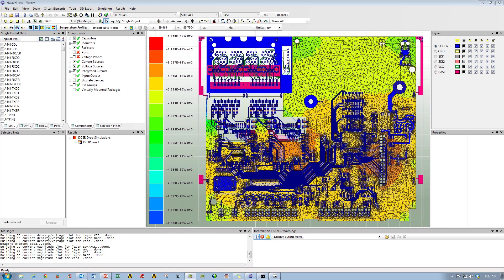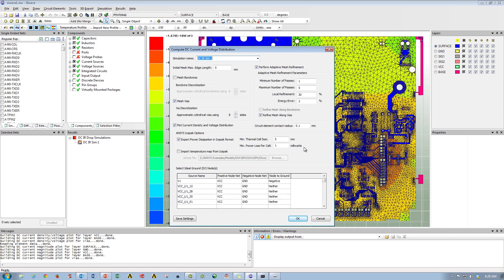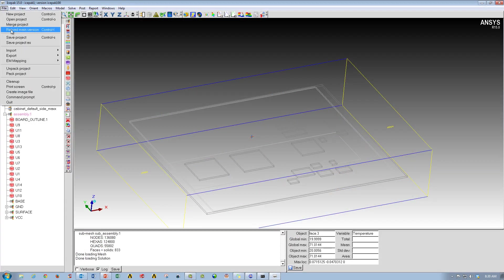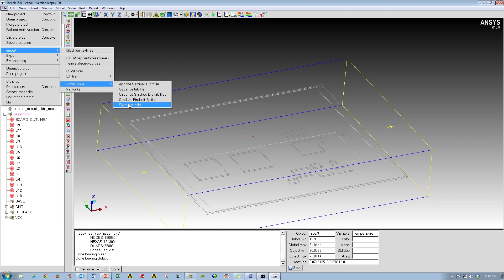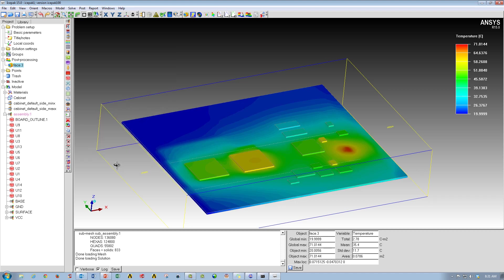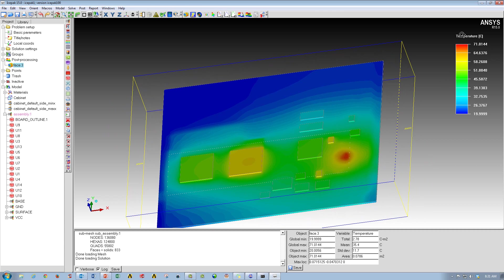Here we are in SI-Wave where we've performed a DCIR simulation on this board. We can go to our DCIR analysis and see two check boxes that interact with IcePack — whether exporting power dissipation to IcePack or importing temperature results from it. When we go to IcePack and have our board and components, we can go to File > Import > Power Map > SI-Wave Profile and map the power data from SI-Wave to IcePack to run a thermal analysis. We can then look at the temperature variation and see how the power map affected our thermal results. As you can see, this is critical for board design engineers to use.